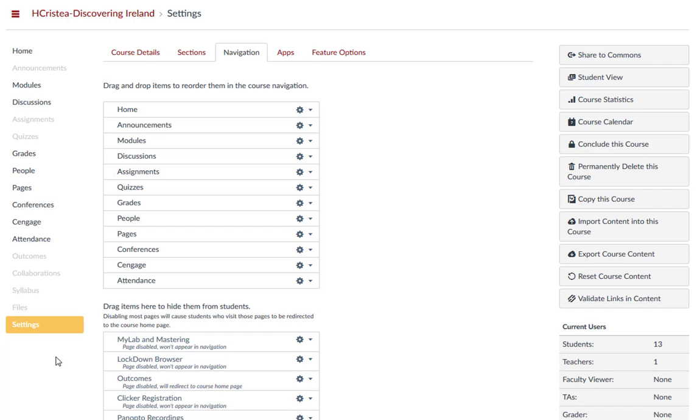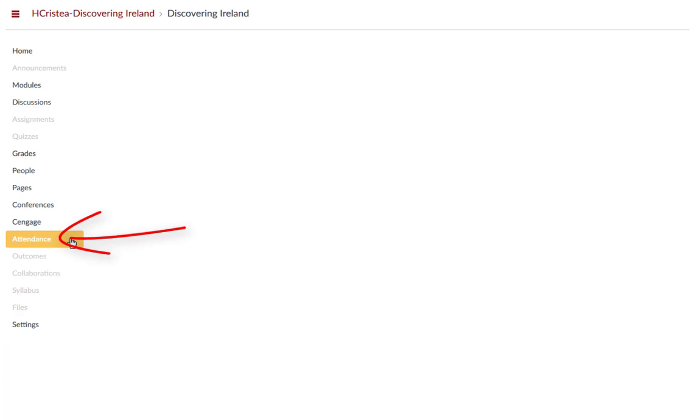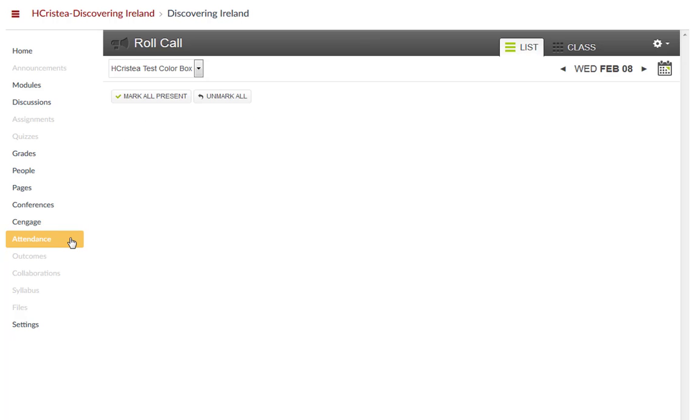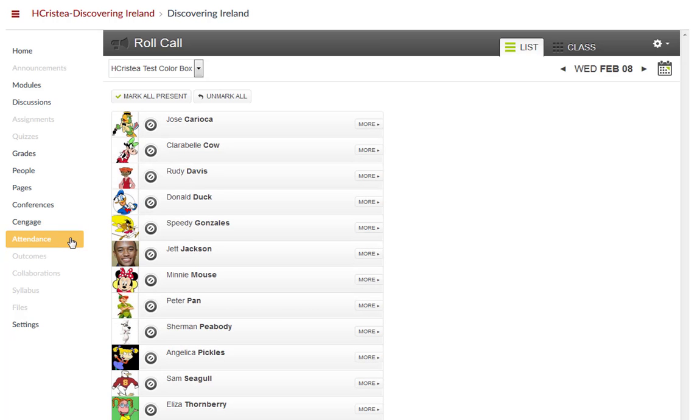Some of these links will appear on your course navigation menu as an instructor, but will not show up on the student course navigation menu because they do not have rights to use the tool. An example of this is the Attendance tool. Only you as an instructor can take attendance, so only you will have access to it from the course navigation menu when it's active.